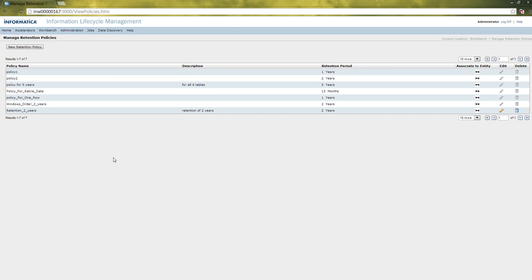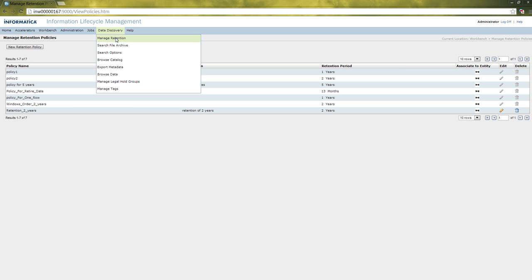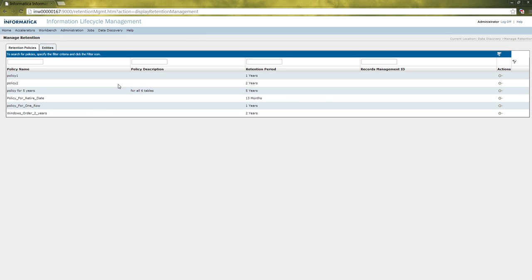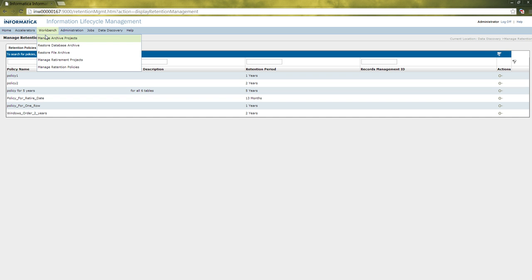The next step is associating the retention policy to an entity. A retention policy can be associated to one or more entities. For associating the retention policy to entities, open Data Discovery and then Manage Retention. In Manage Retention, we can view the policy that we have created. The policies that appear in Manage Retention are the policies that we have already applied. For making that policy appear here, we have to run an archive project — let us go to that step later.